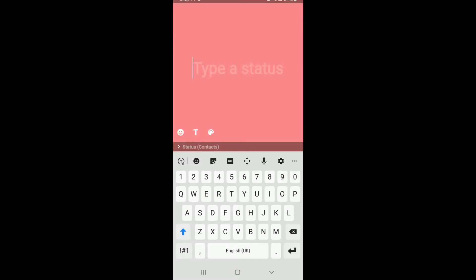Here you can enter any URL that you want to post on your status. You can change the background color and font of the text by using these icons present at the bottom.